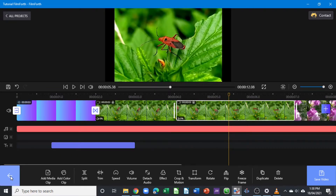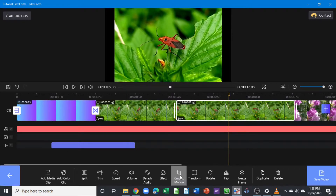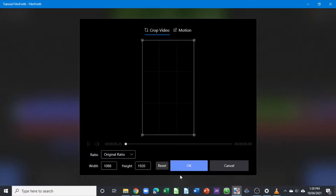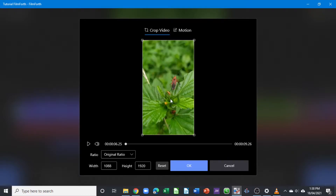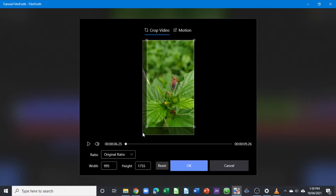Now let's look at how we can apply the crop and motion tool. Select the clip on the timeline and go to the crop and motion tool. When you click on that, it takes you into the tool panel where you can apply the crop and motion. In the crop section, you can use this to crop your videos or clips.